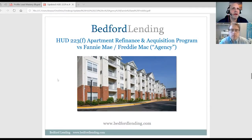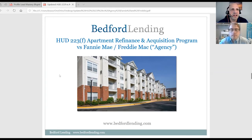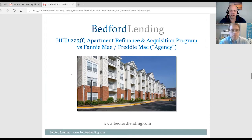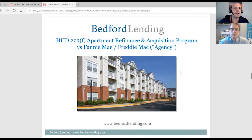Hello everyone, and we are back for our webinar series with Bedford Lending and Kyle Jean. Today I thought it was very important to compare HUD versus agency, because we get this question all the time — what is actually a good fit? This will probably go about 20 minutes, just a basic overview of why you should consider HUD and why you would consider either bank or agency. Kyle, why don't you take it away and give a little bit of your background and company history.